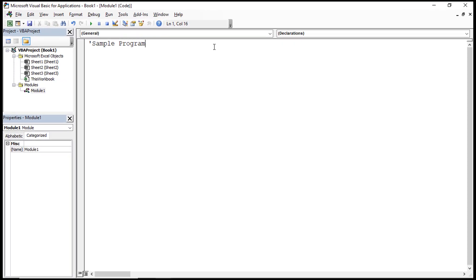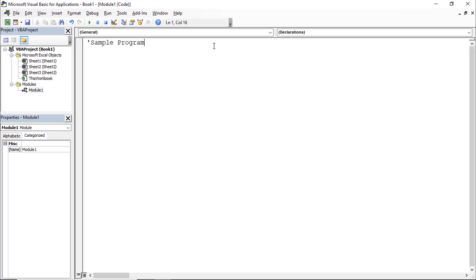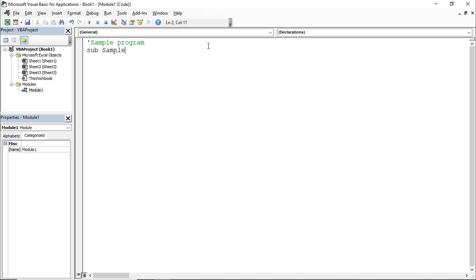I will explain how to write a macro program. I'm writing a sample program with a comment like 'Sample Program'. First, the subject name - we discussed the macro name rules: max 255 characters, no spaces, and it should start with an alphabet. The macro name and subject name are the same.